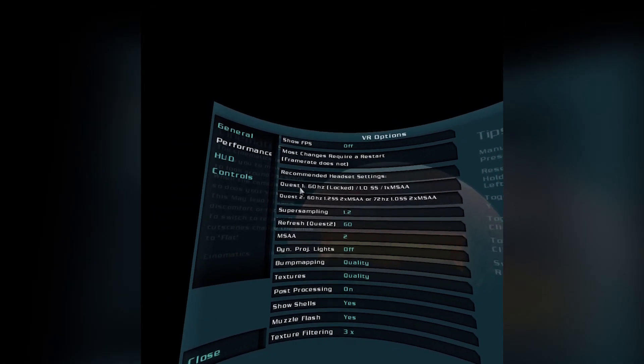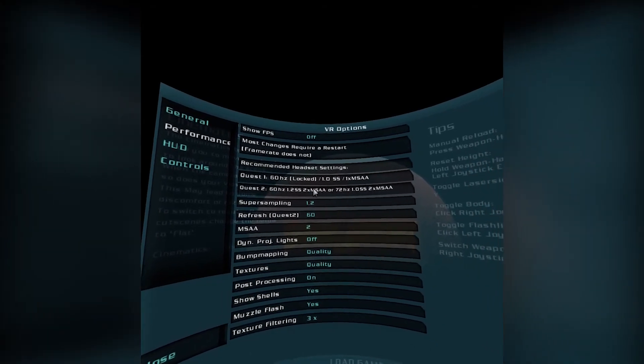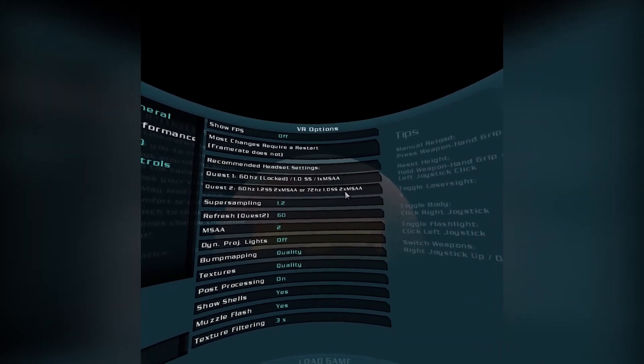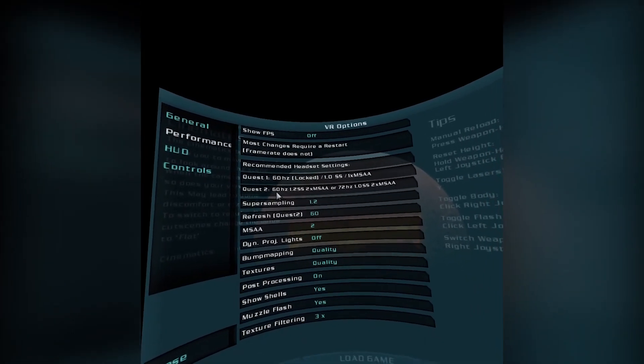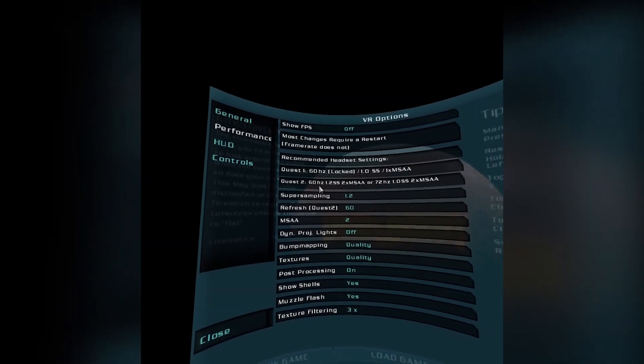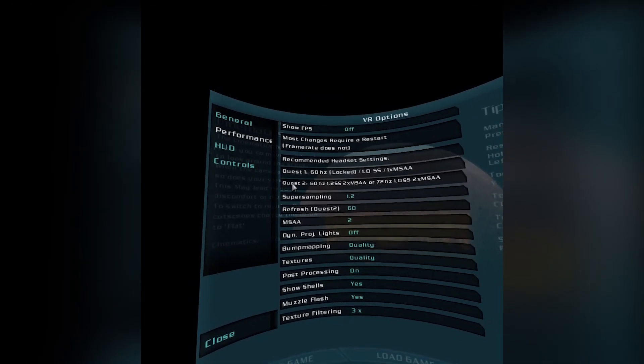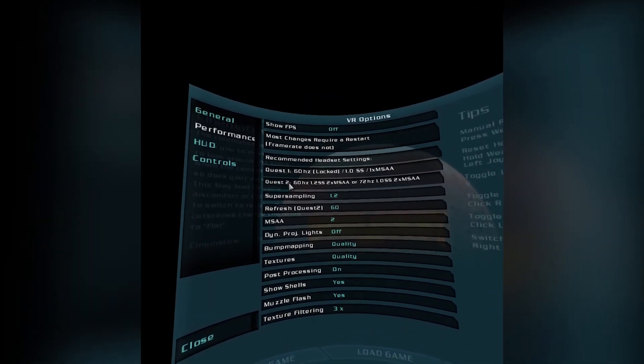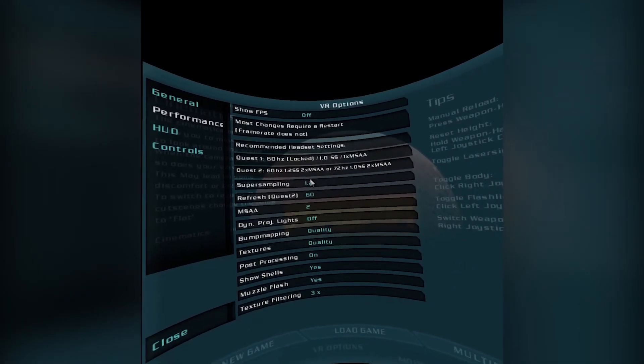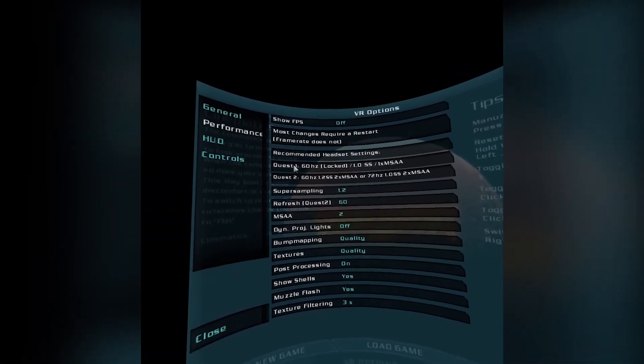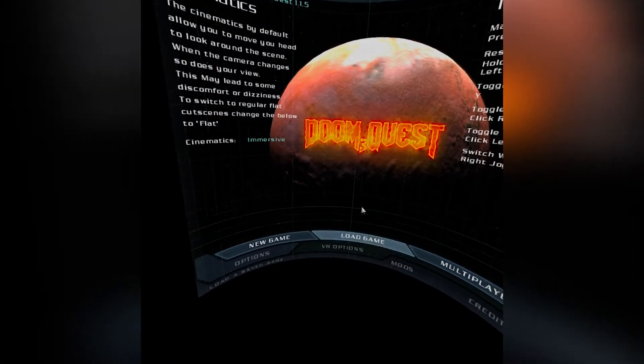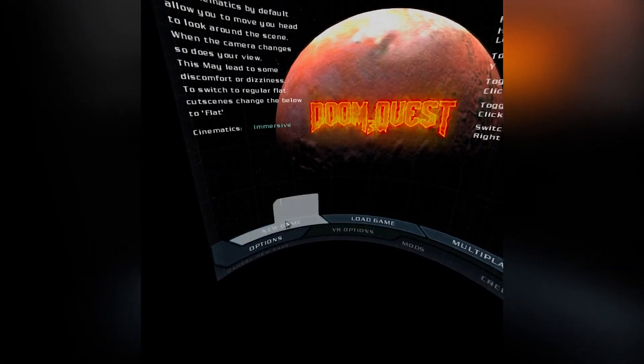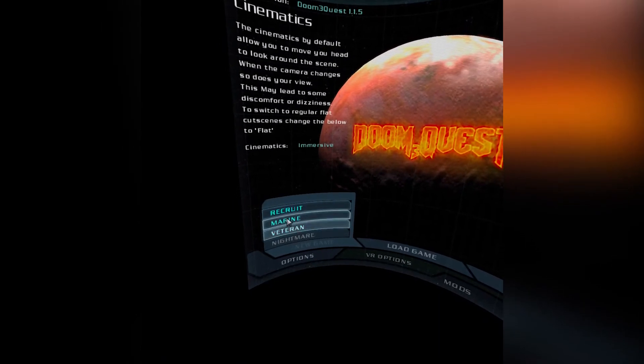And then right here you're going to see Quest 1 and Quest 2 settings that it recommends. So I would just go through and set it to these settings, this is going to be the smoothest performance that you're going to get out of the game. So I just, I'd stick to around these settings that they offer. So once you do that and close, and boom, new game.